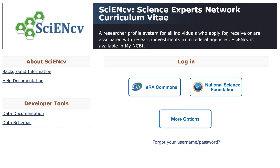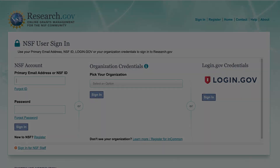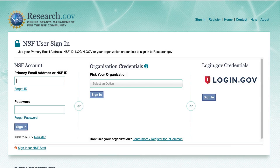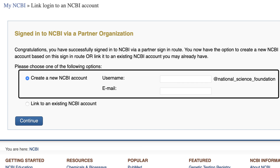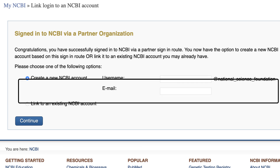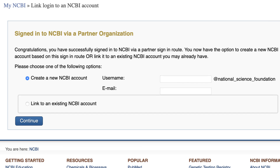Let's get started on the ScienceCV home page. Click the NSF Login icon to sign into your account. If you do not already have a linked NSF account, you will be taken to a page in Research.gov to verify your credentials. At this point, you can either create an NCBI account or link an existing account.